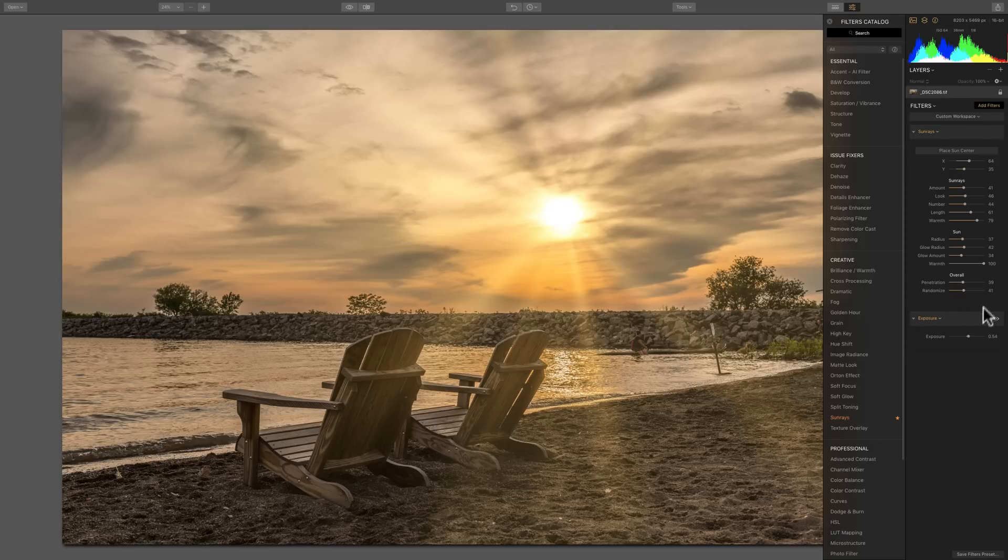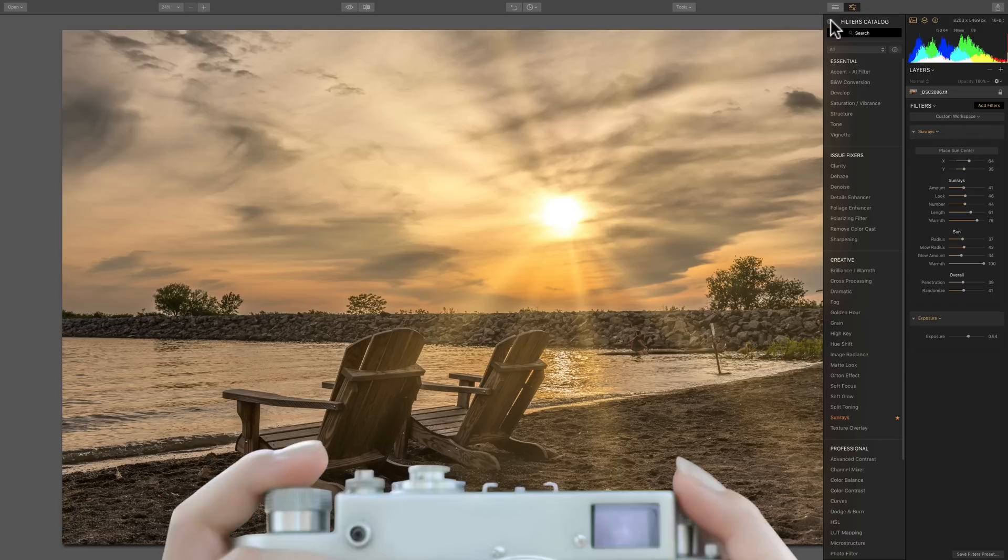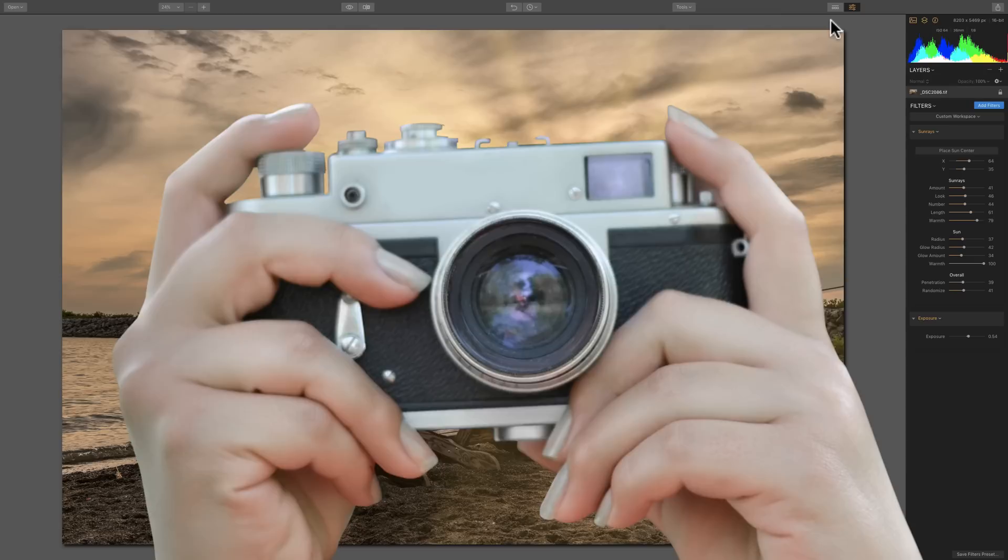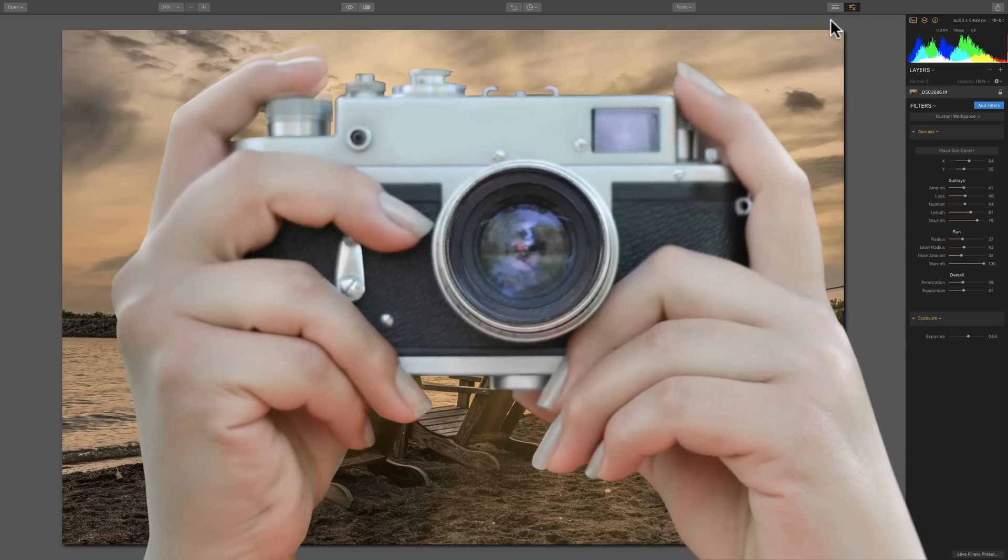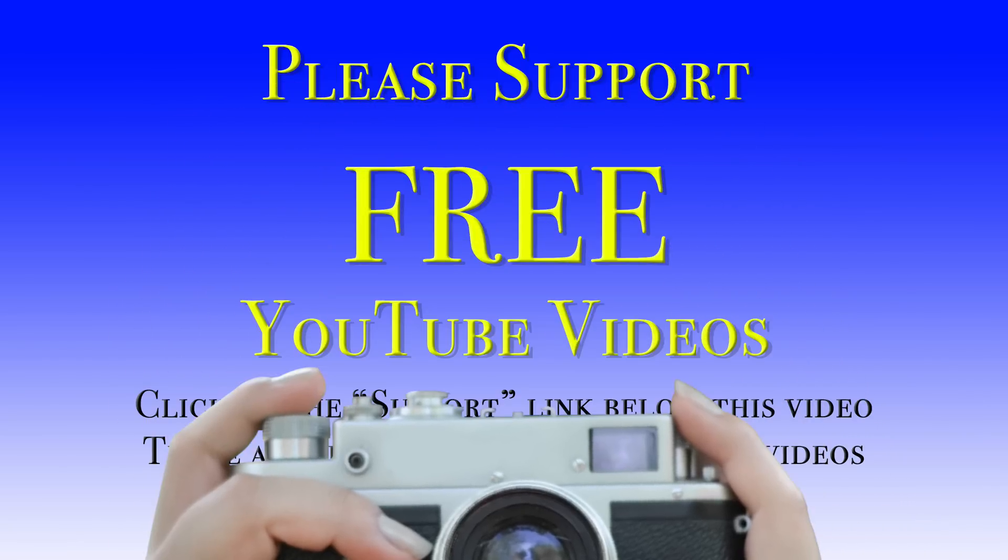So that's it. That's, I think, everything you need to know about the sun rays filter, which has proven to be a super popular filter in Luminar 2018. Thank you, everyone that watches my videos. I truly do appreciate it. I'll talk to you guys soon.